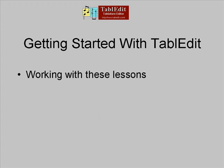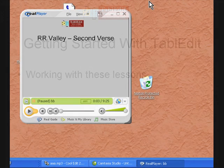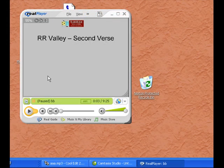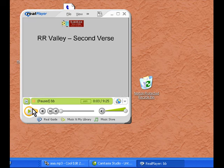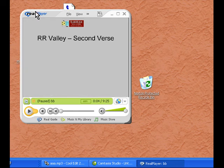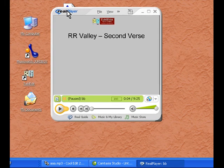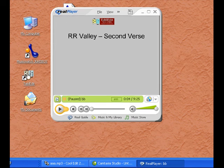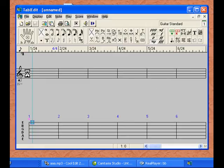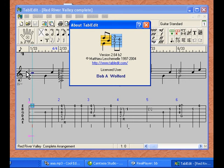As you can see, these lessons take up a small area of your computer screen. You should have your TabEdit program running on your desktop. During the lesson, you will be able to put it on pause and work on your tab. After you pause the lesson, go to the TabEdit icon. You might have to move your lesson over a bit to find the icon and open TabEdit. Make sure the tab we are working on is opened.